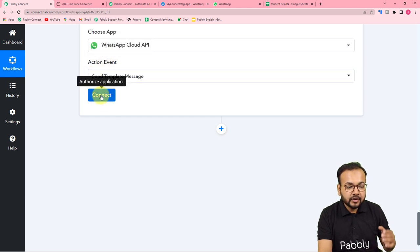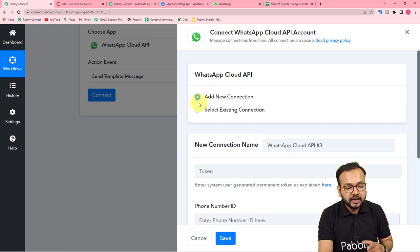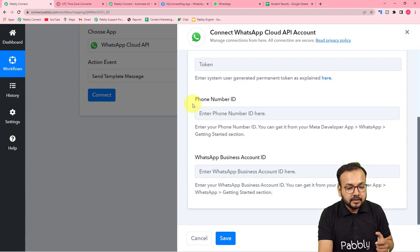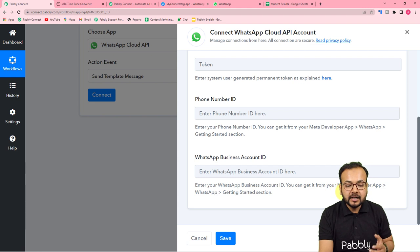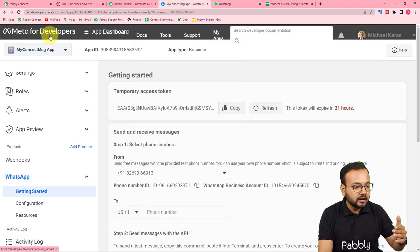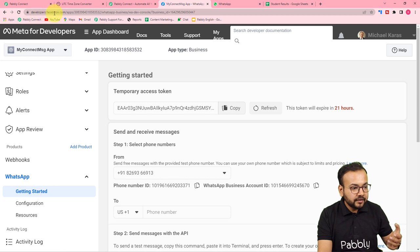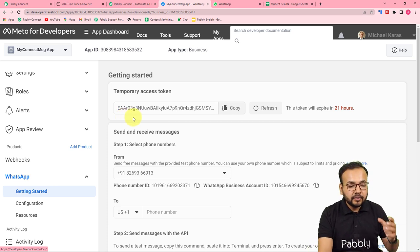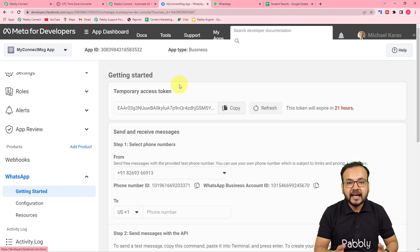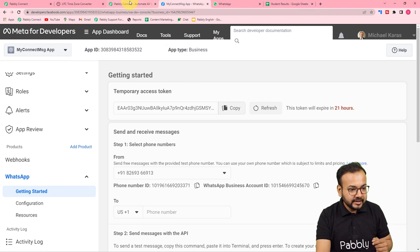After selecting the action event, click Connect and select 'Add New Connection'. It will ask for the token, the phone number ID, and the WhatsApp Business Account ID. You will get all these from your Meta Developer application. You need to create an app under the Meta Developer platform at developers.facebook.com. Create an app and provide access to send messages. Check the link in the description to see how to set up the app and all these credentials.